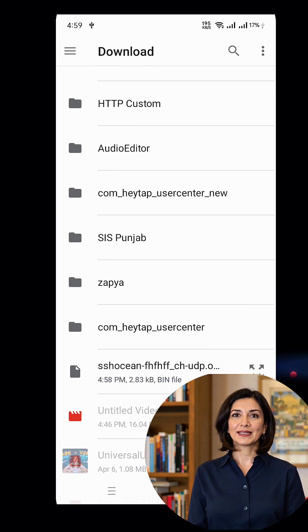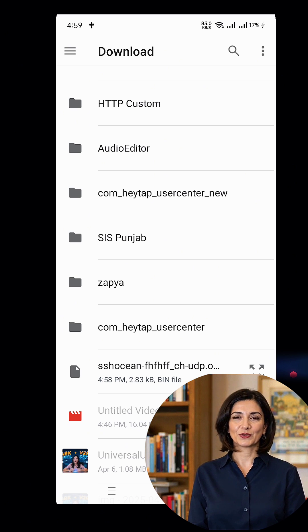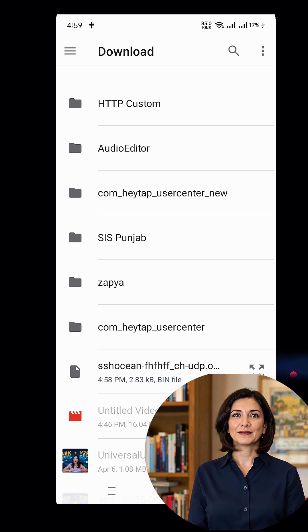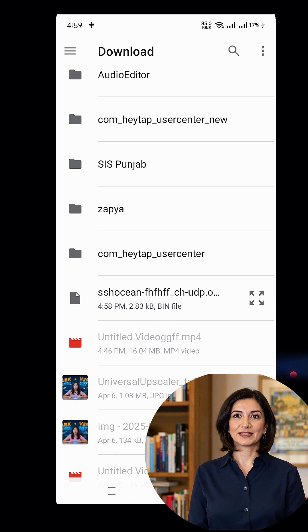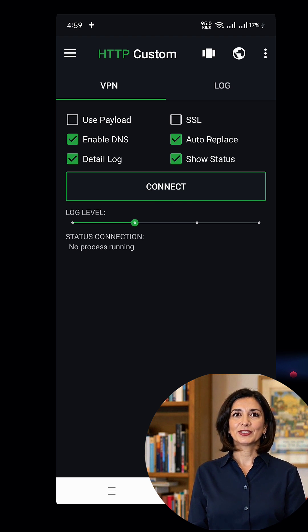Click on Open OVPN. This will take you to your device's download folder. Find and select the OpenVPN config file you downloaded earlier. Once selected, it will be imported into the app. Finally, after the file is imported, click the Connect button to establish a secure web connection.